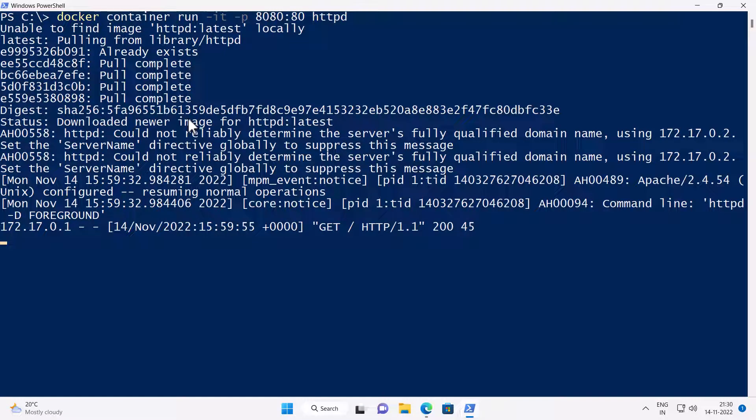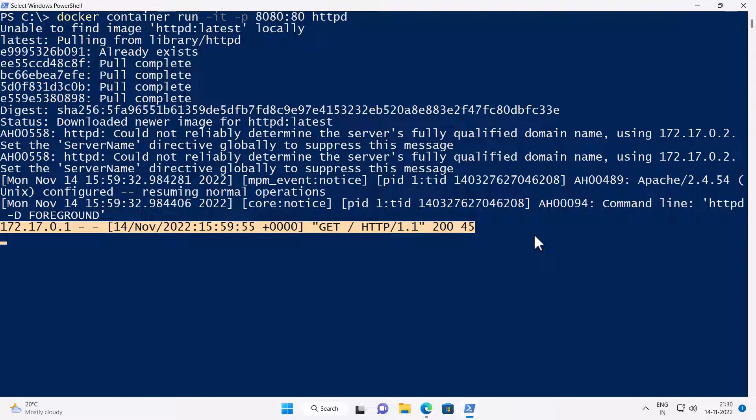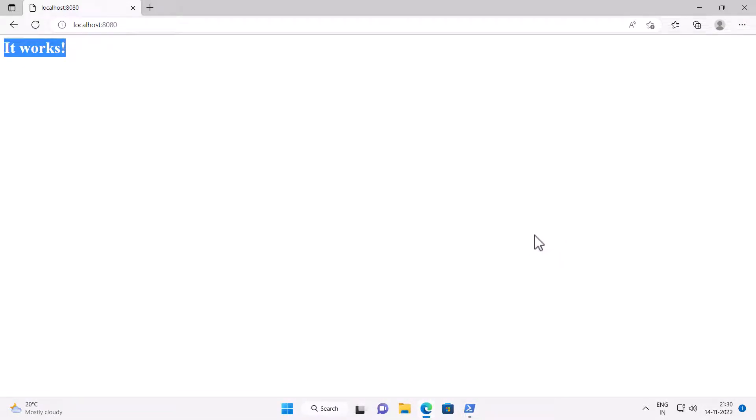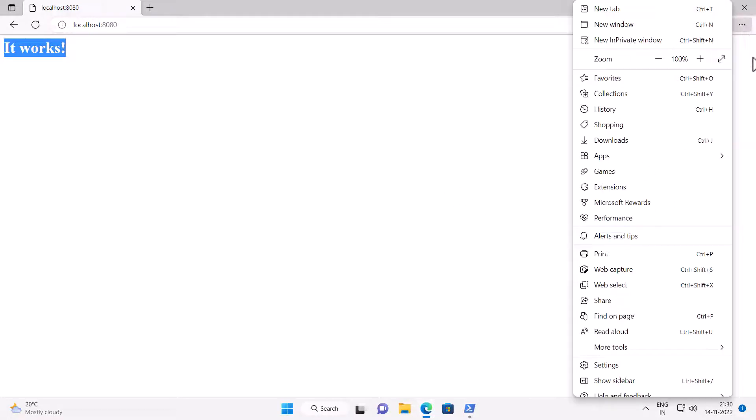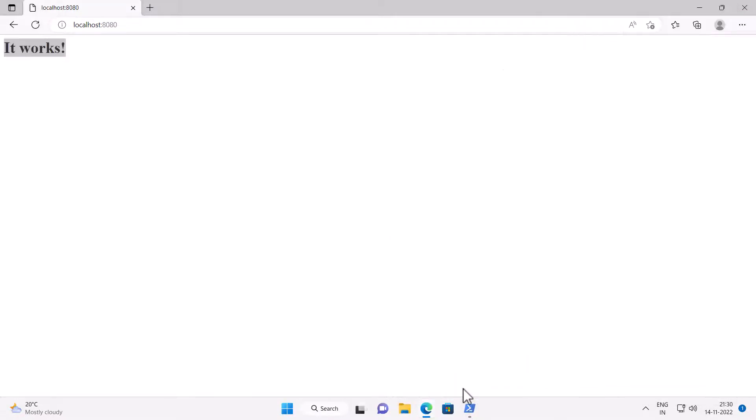And back in the PowerShell window, you can see the web request logs made by our edge browser. To know if it's really Apache web server, you can check the headers of the web page by going into the developer mode. So I'm going to click on the settings icon, going to more tools and click on developer tools.